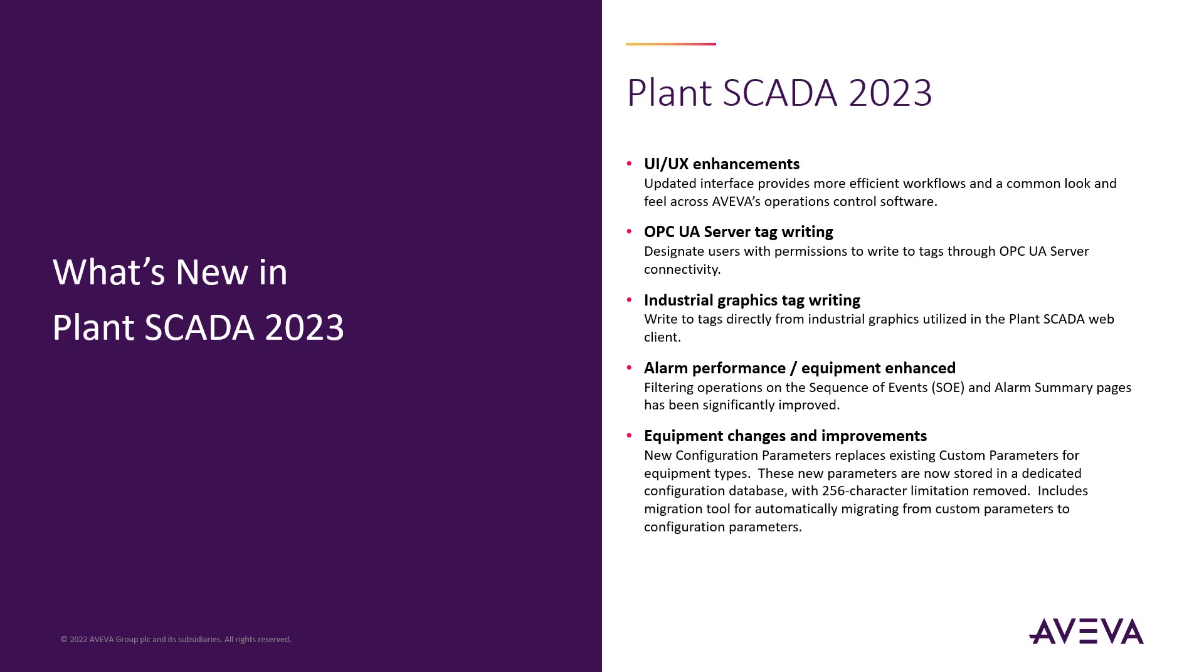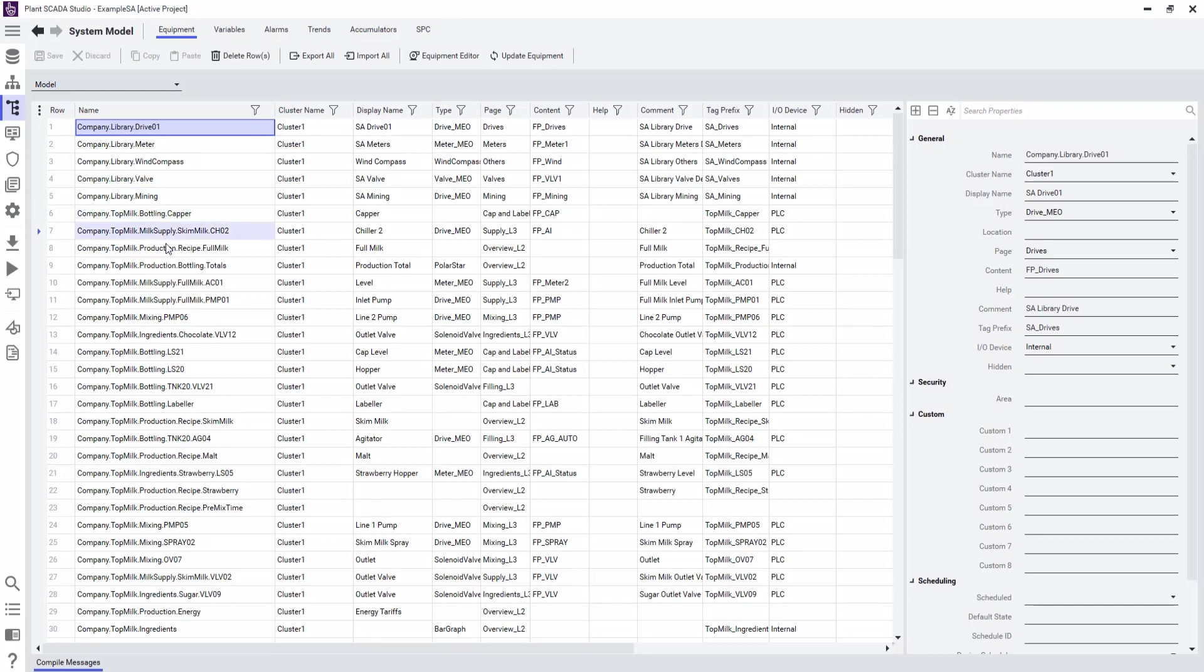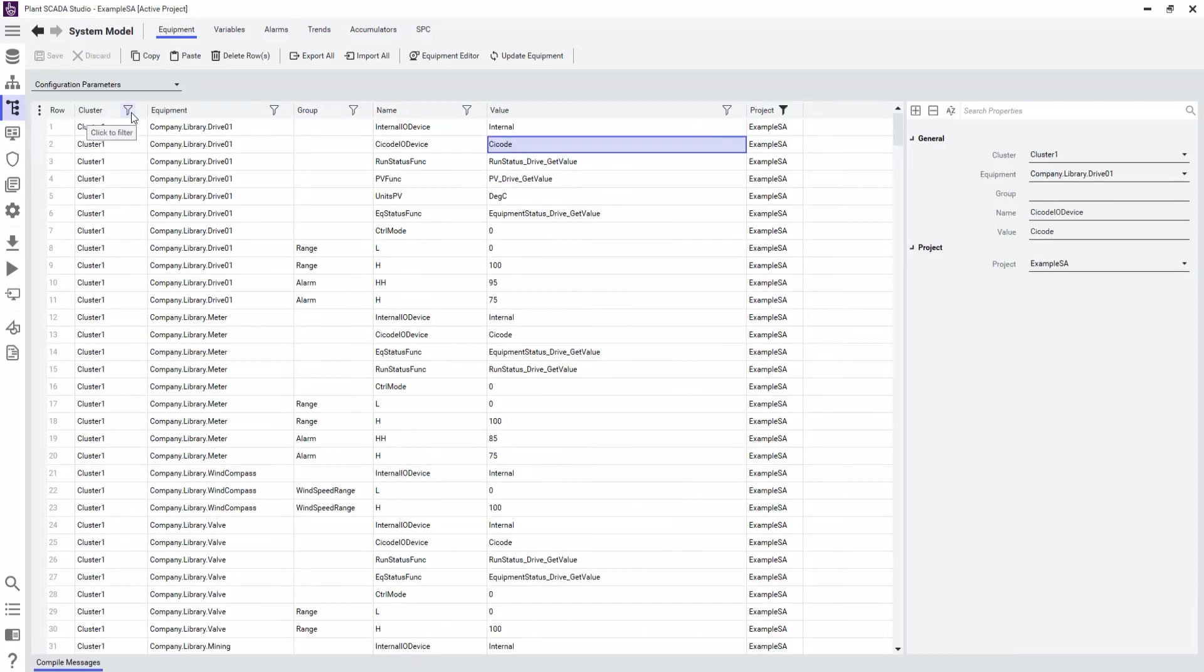Equipment changes and improvements help customers build more descriptive applications. Equipment definitions help to create logical groupings that allow you to organize your projects using a hierarchical design. Prior to this release, custom parameters were used to apply specific values to an equipment type. However, there was a limitation of 256 characters. In Plant SCADA 2023, custom parameters were replaced with configuration parameters.